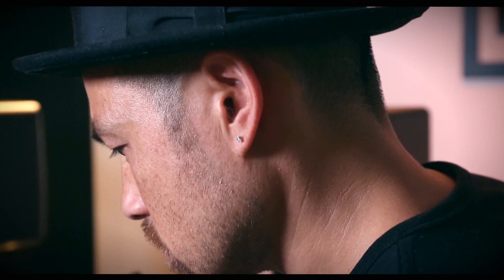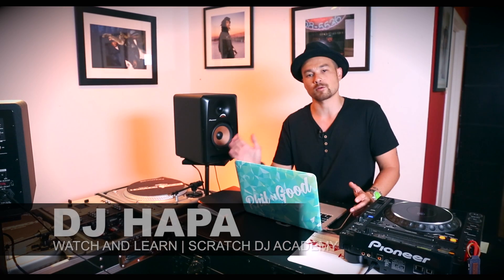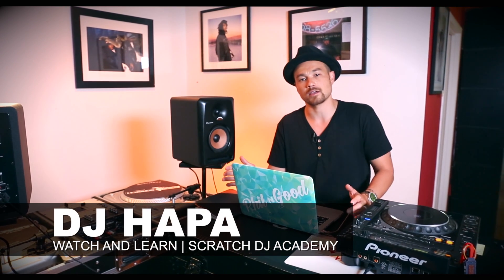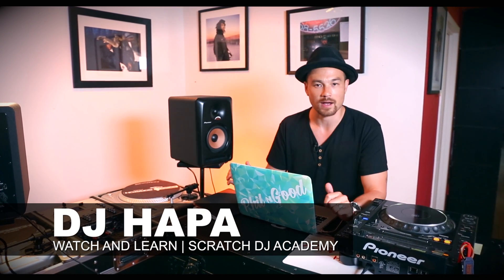What's going on? DJ Hoppe here at Scratch DJ Academy in New York City to bring you a new video on how to go from Serato DJ to Rekordbox.